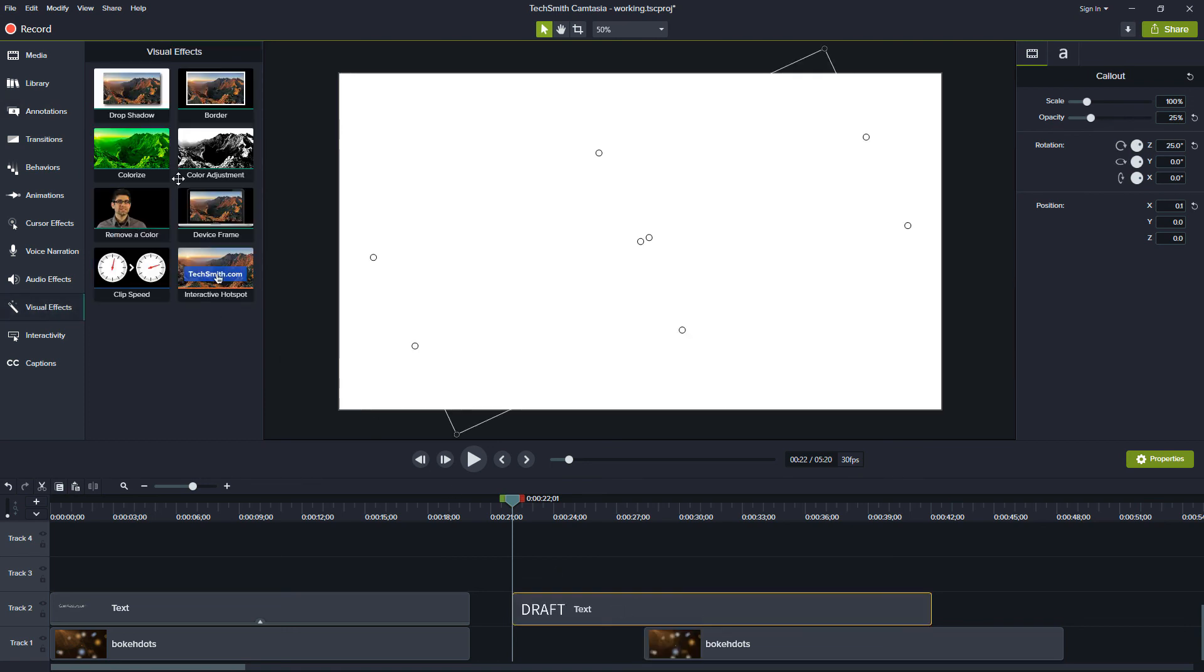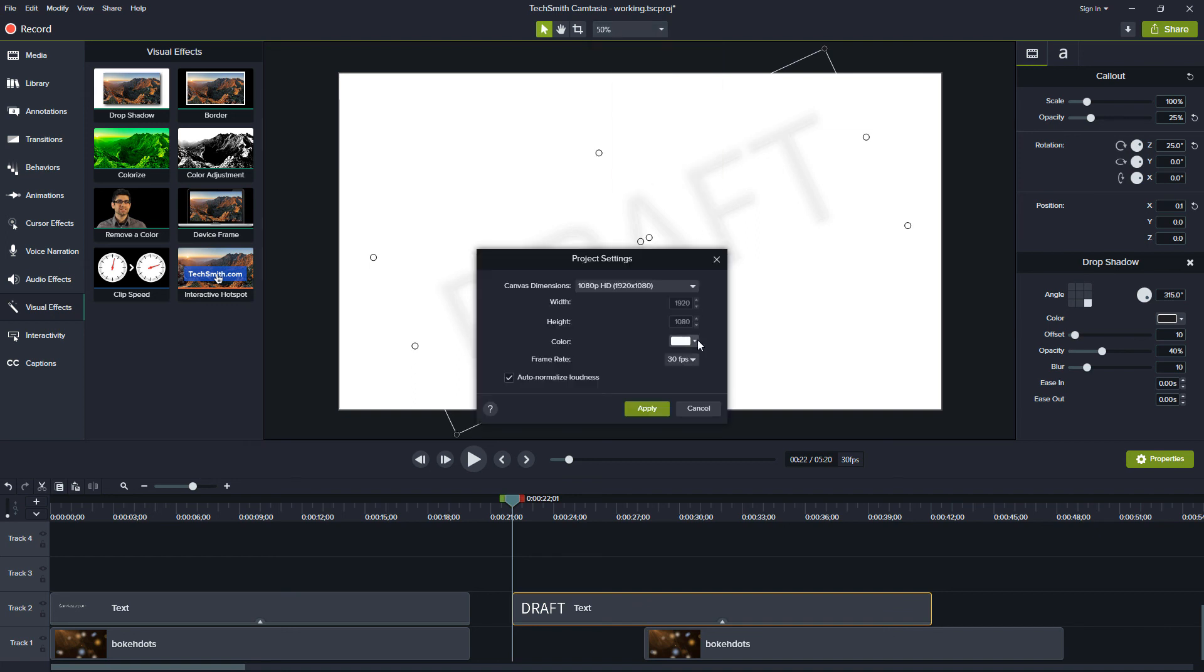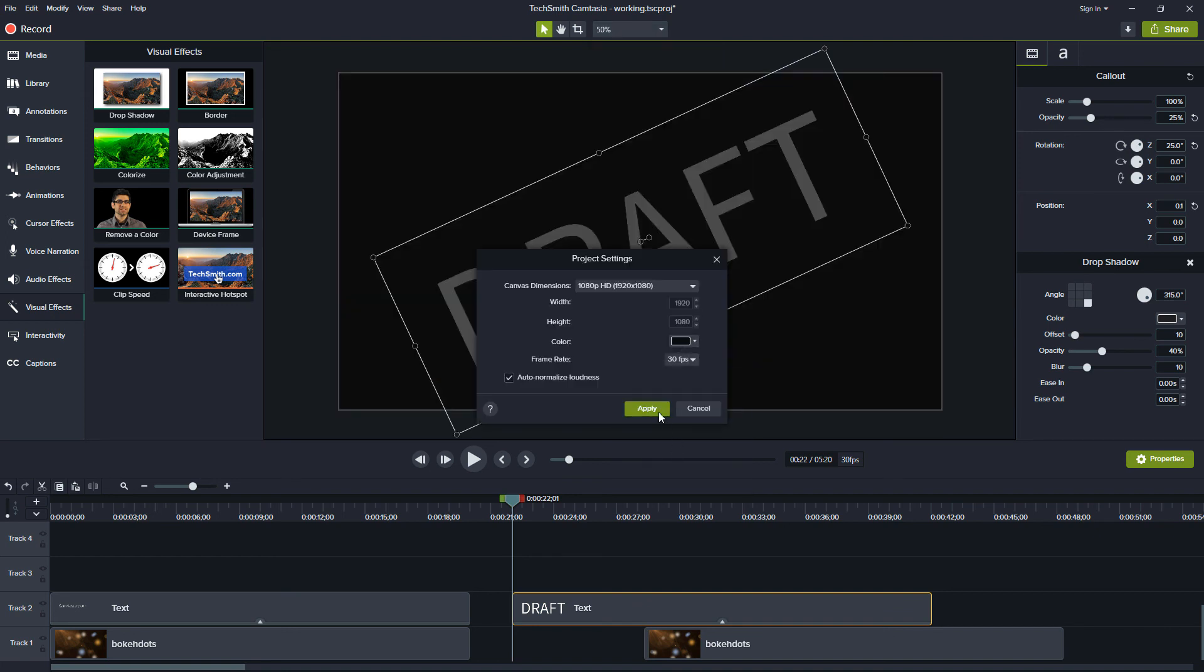we'll grab visual effects, and we'll add a drop shadow to it. And now we can see it whether it's on a light background or a dark background.